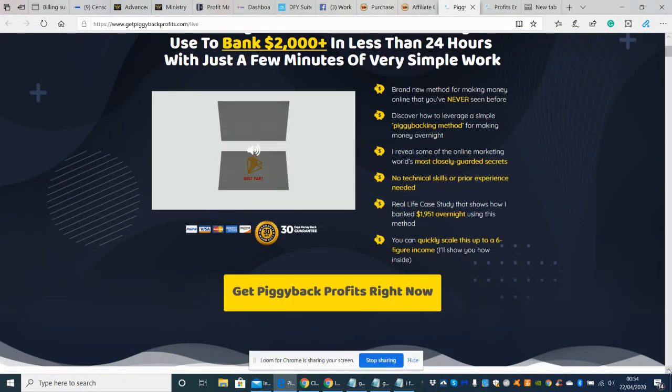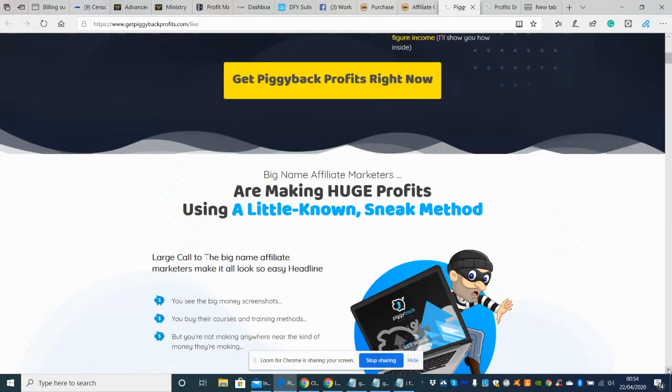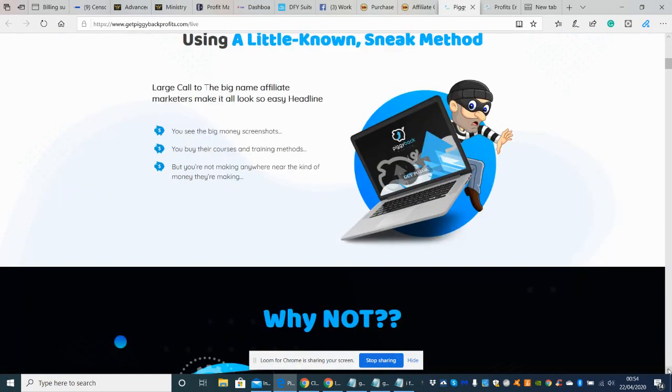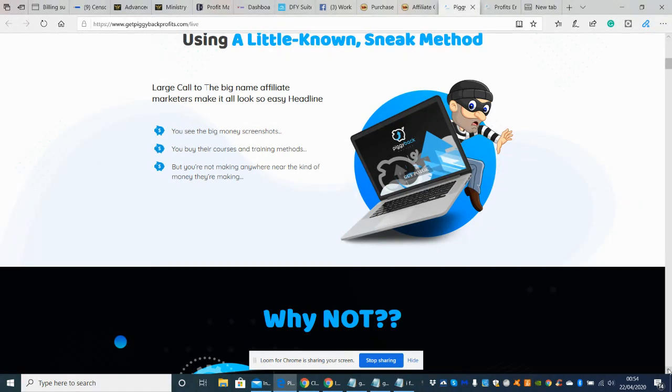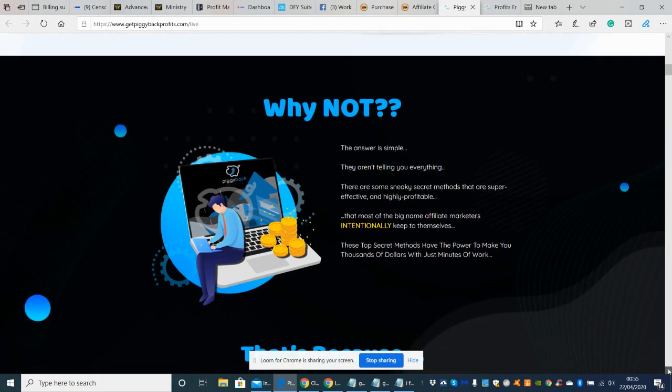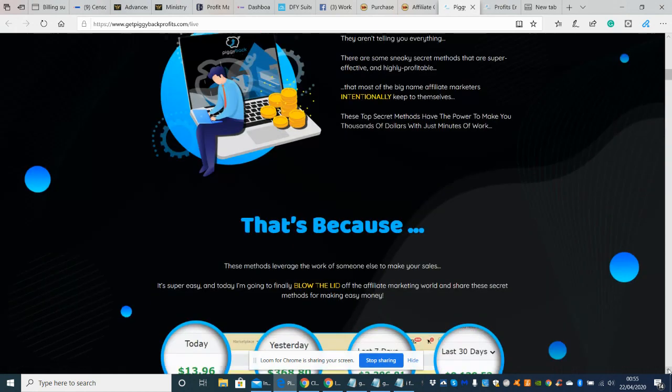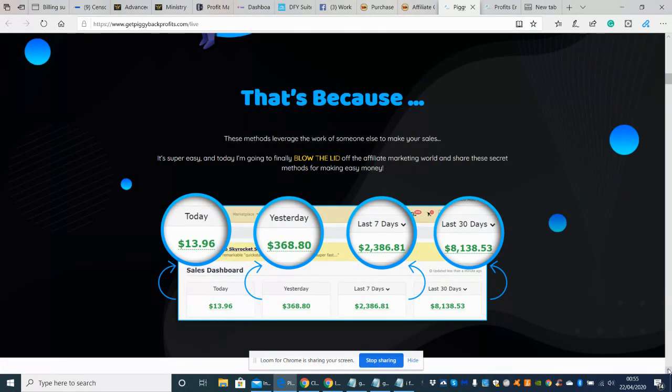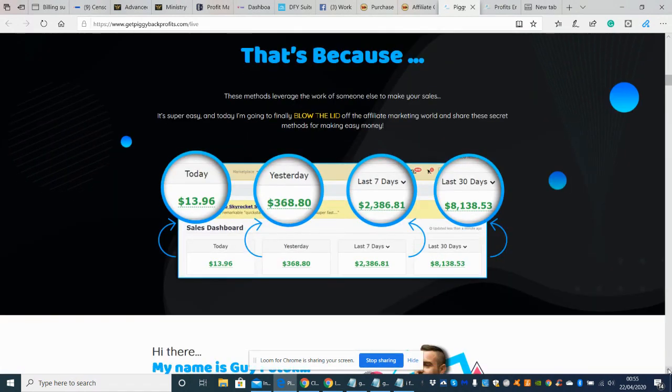It says here get Piggyback Profits right now. So it's a large call to the big name affiliate marketers make it all look so easy on the headline. So basically what he's saying is that he's just found out this formula and he can't believe how easy it is to actually make money with it. So he's obviously going to only disclose the formula if you purchase this product.